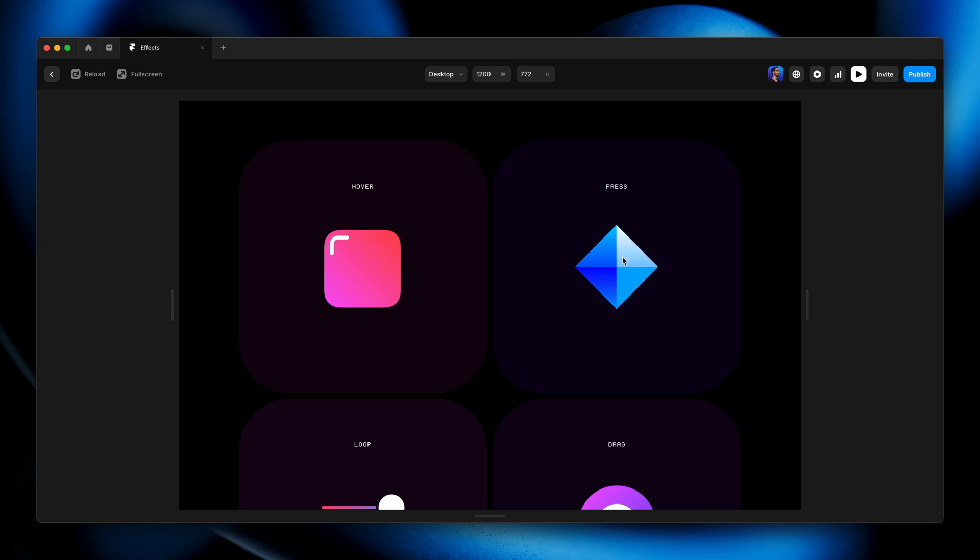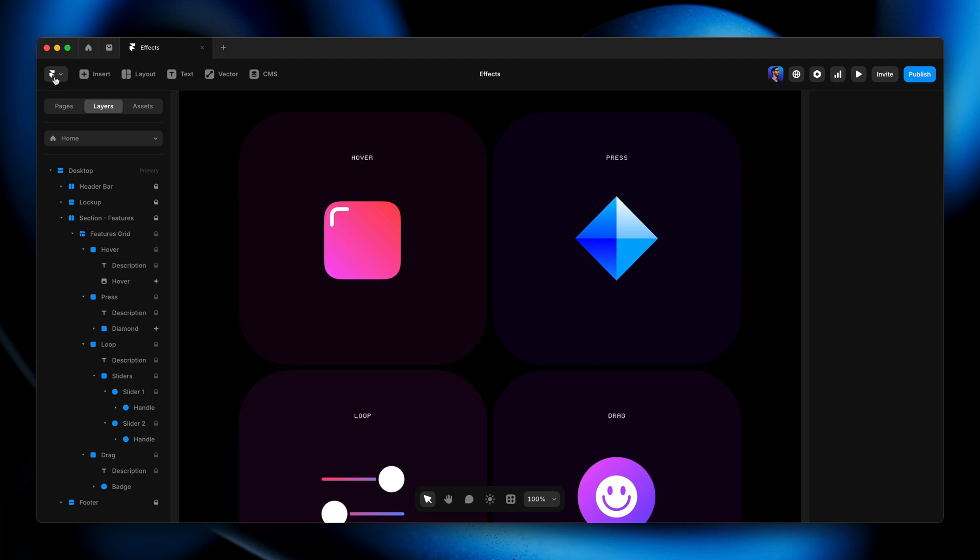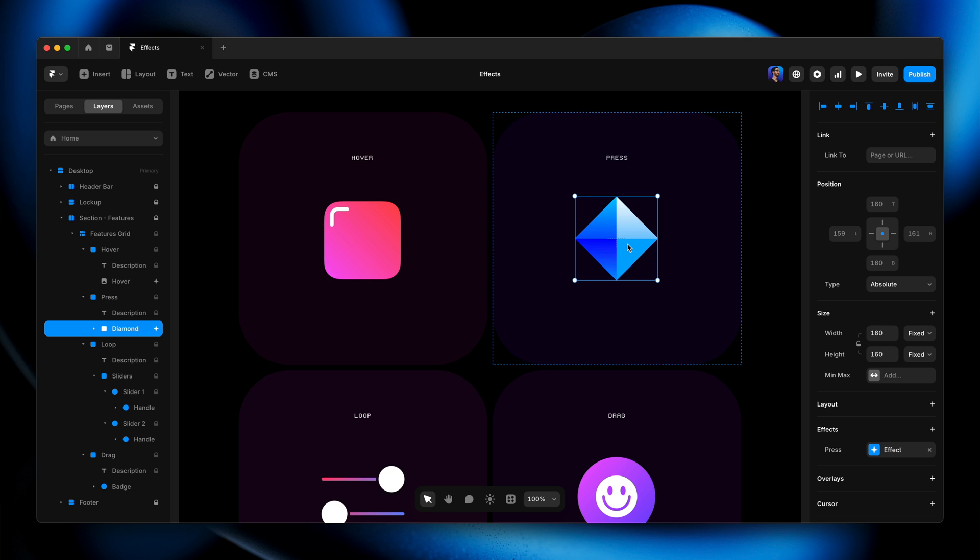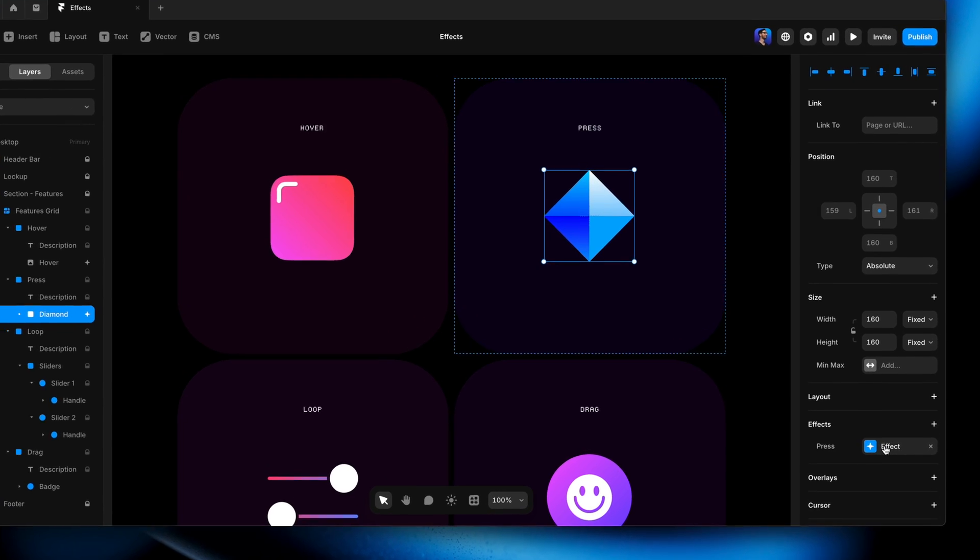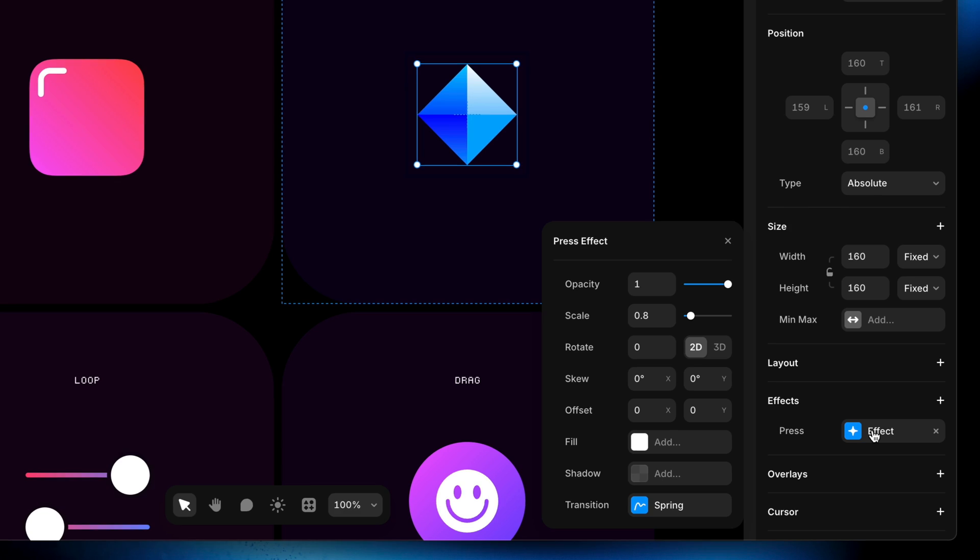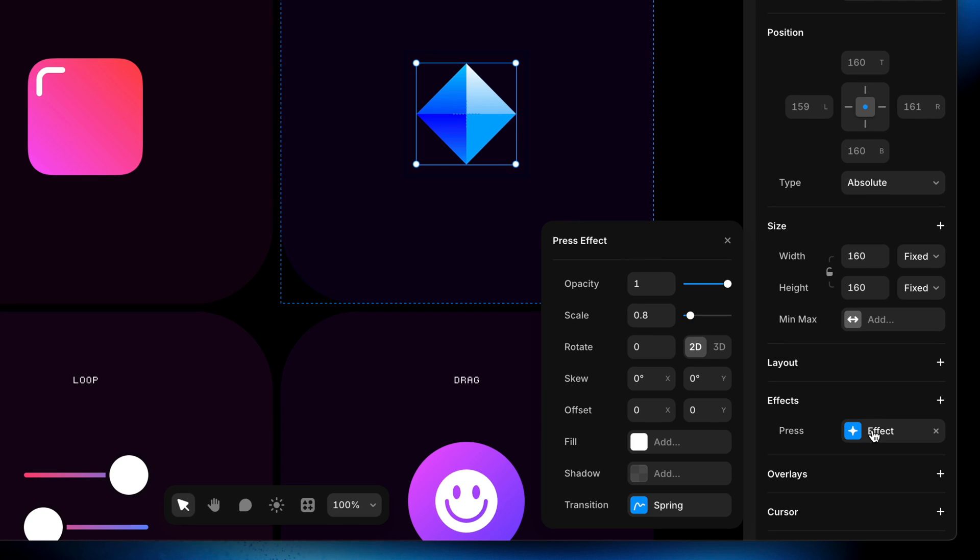And now when I hover, nothing, because again we set this interaction to be on press. When I click, there we go. When I click we see that effect taking place. And I think in my example I had this rotating 90 degrees as it pressed as well, which I thought was kind of a cool effect.